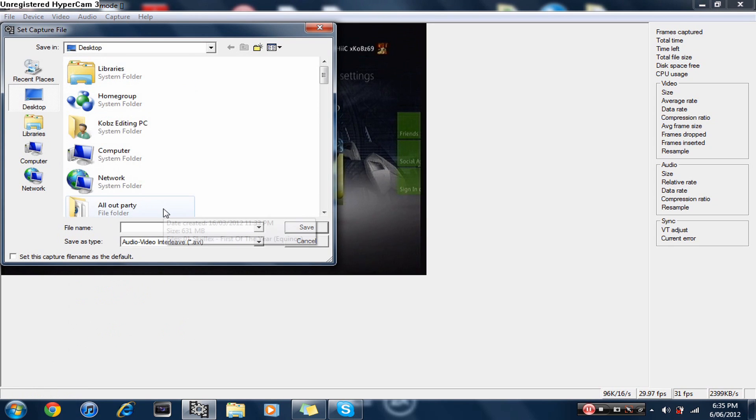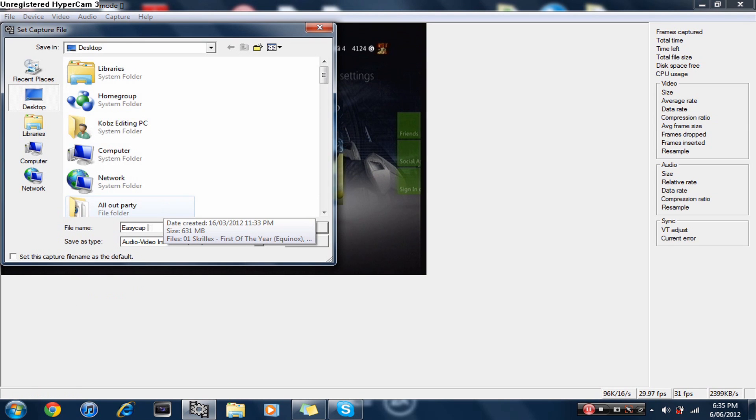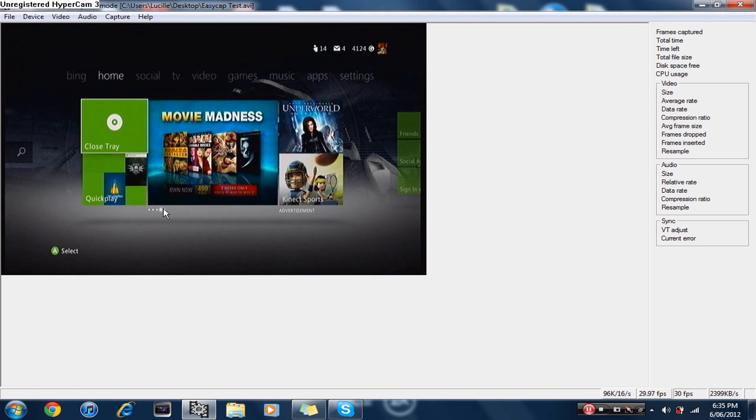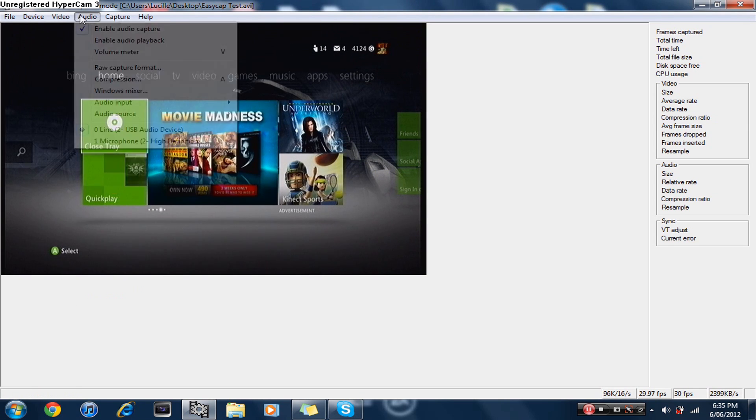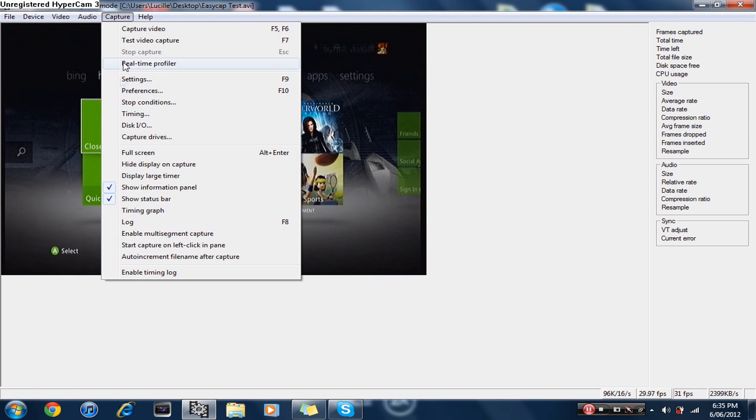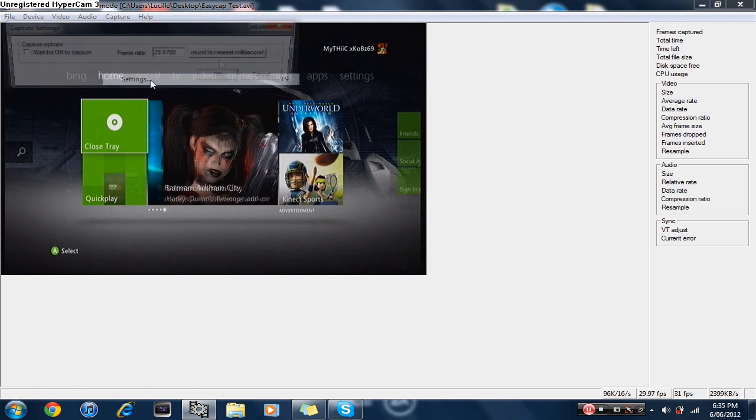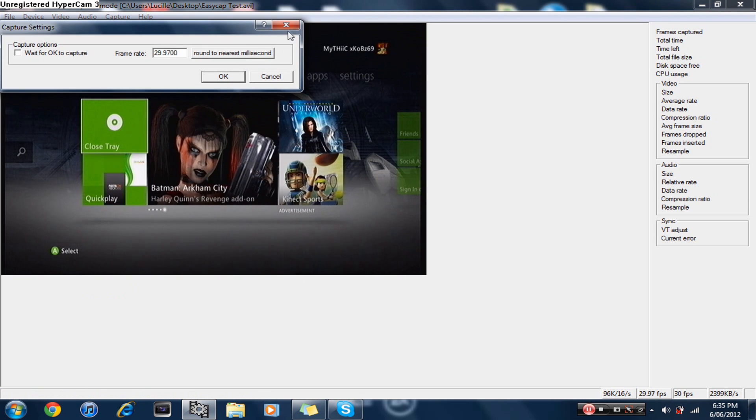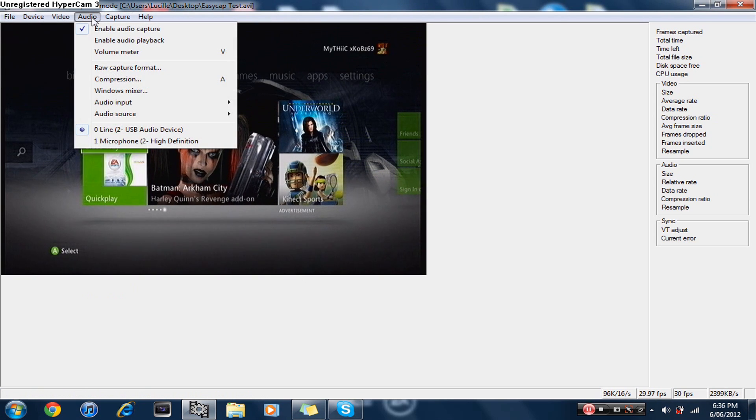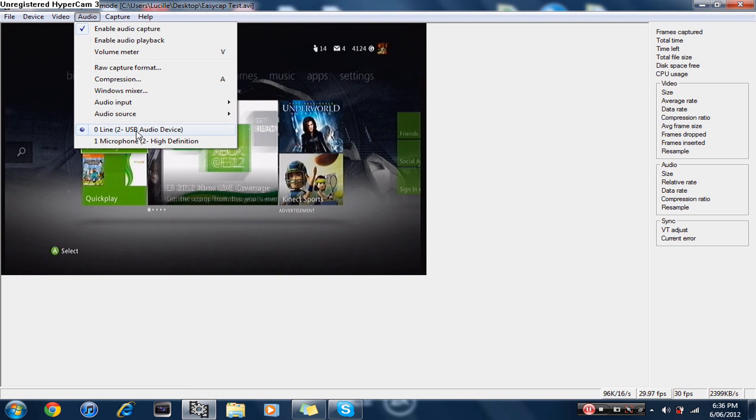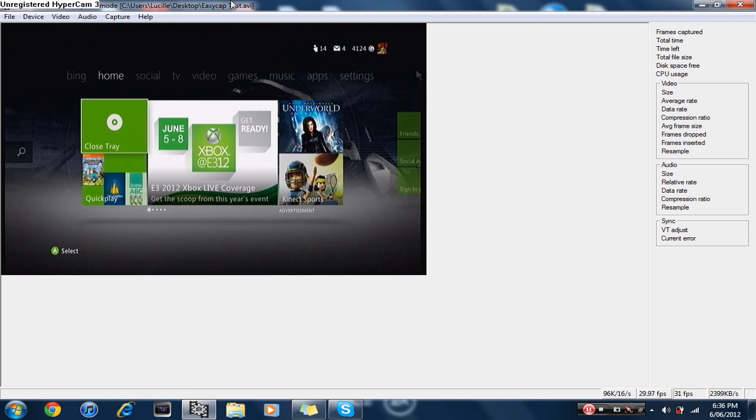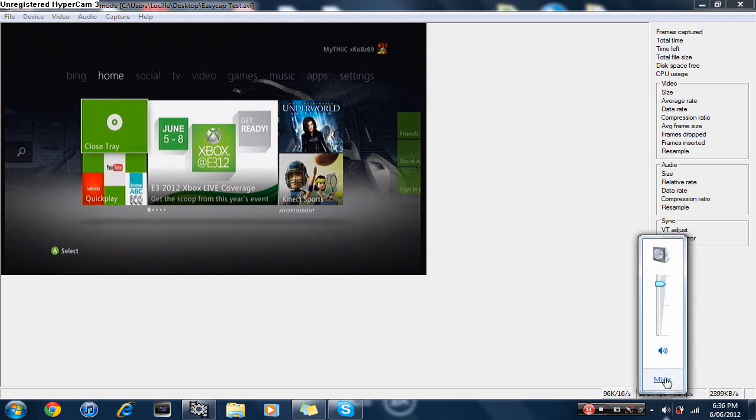You want to set your capture file and save it on desktop, which I'll call Easy Cap test. Make sure that's zero lag.